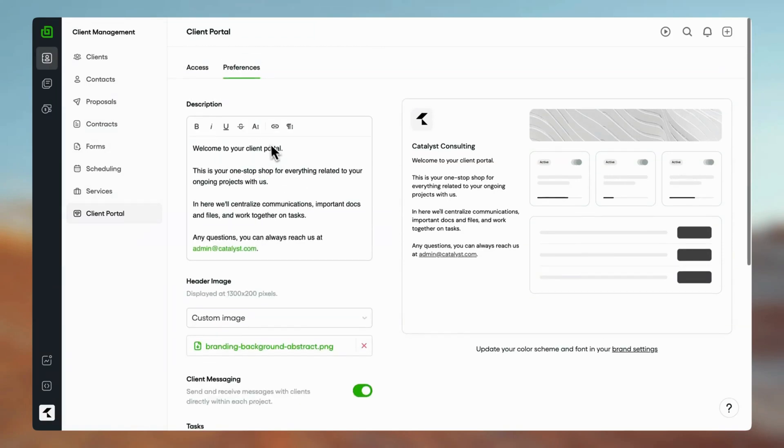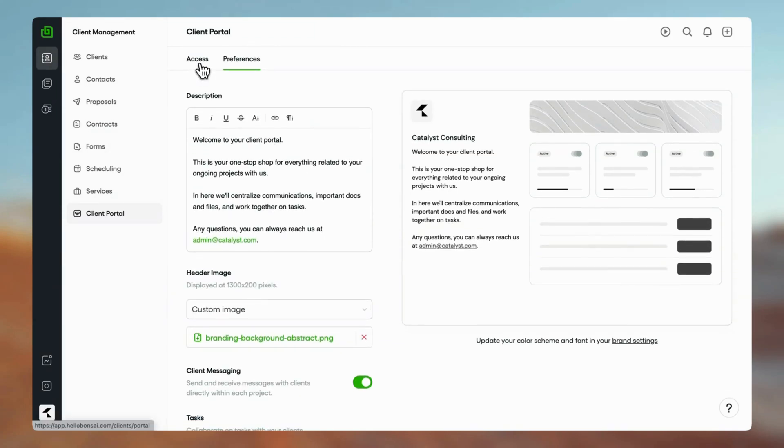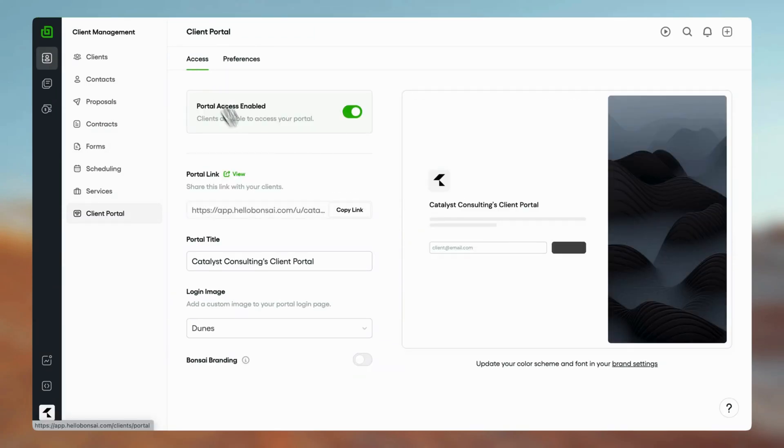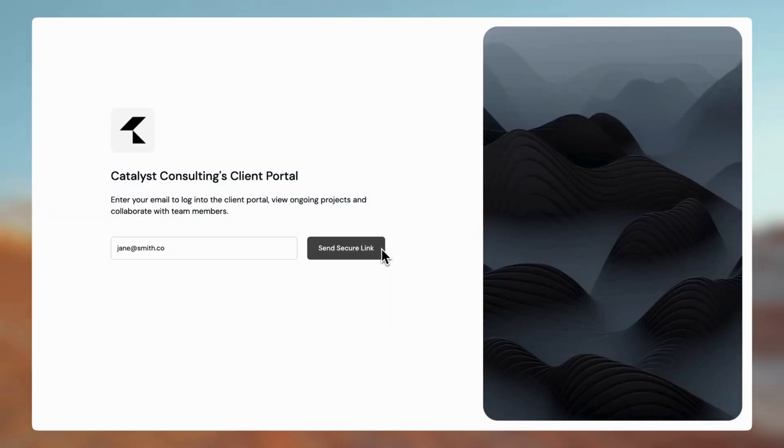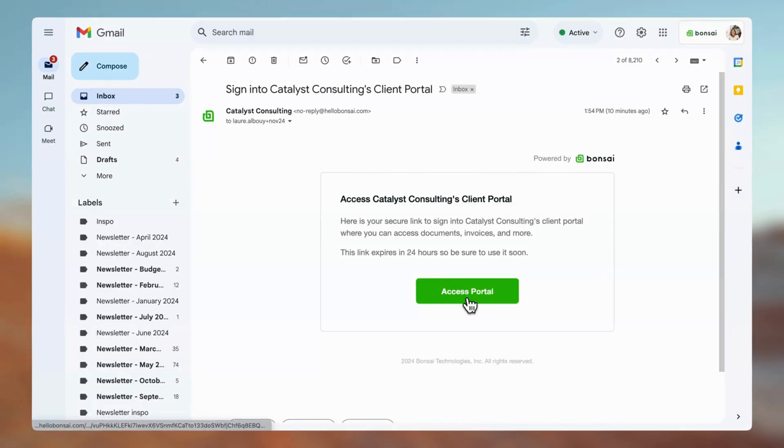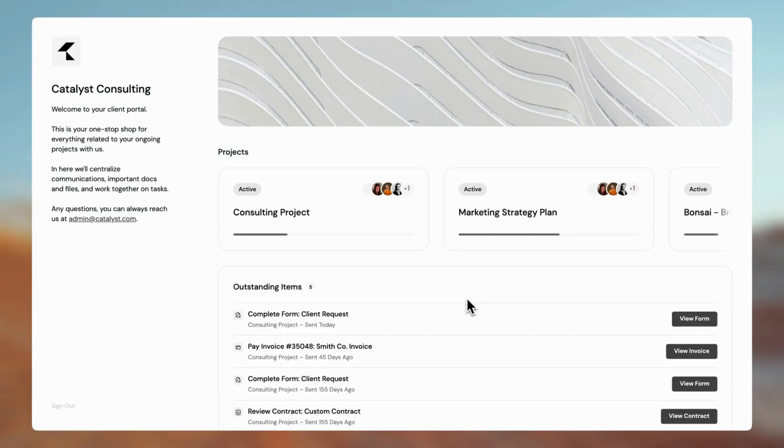To give clients access to the portal, send them your unique link. All they need to do is type in their email address to receive a secure access link, no need to create an account on Bonsai.